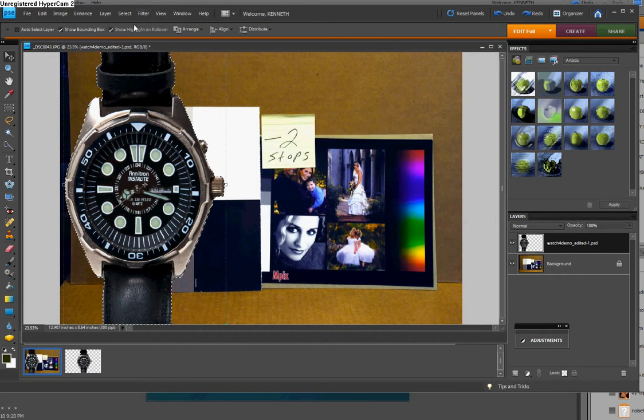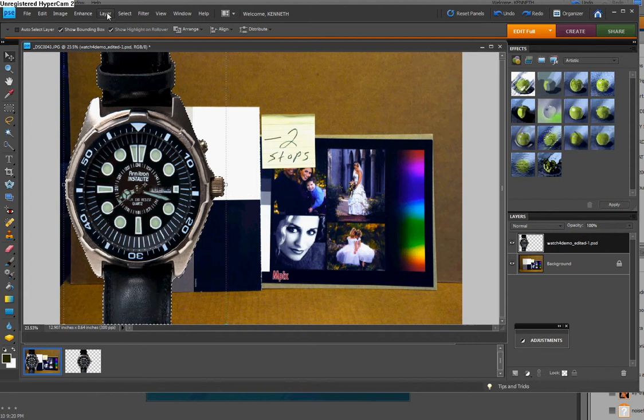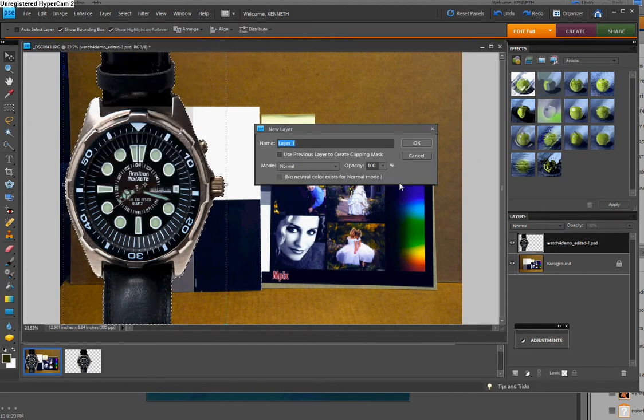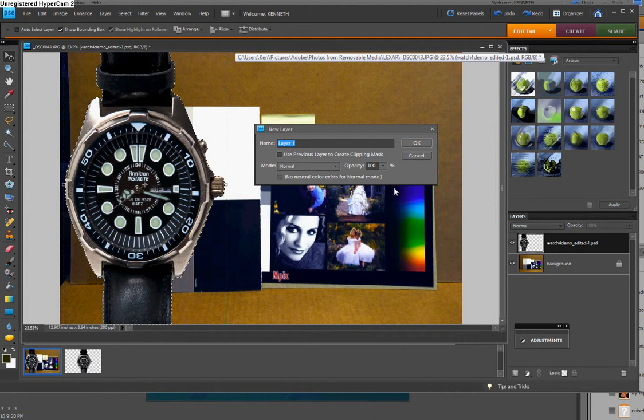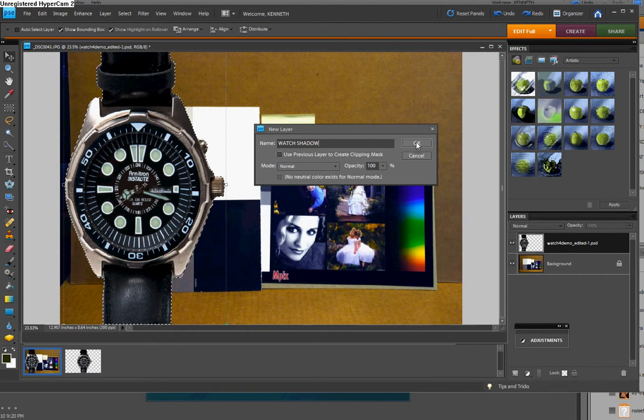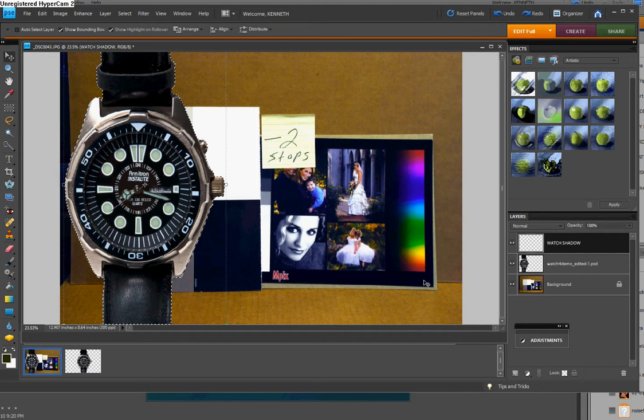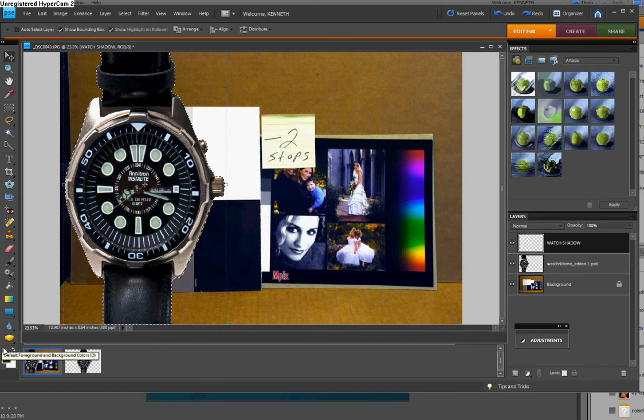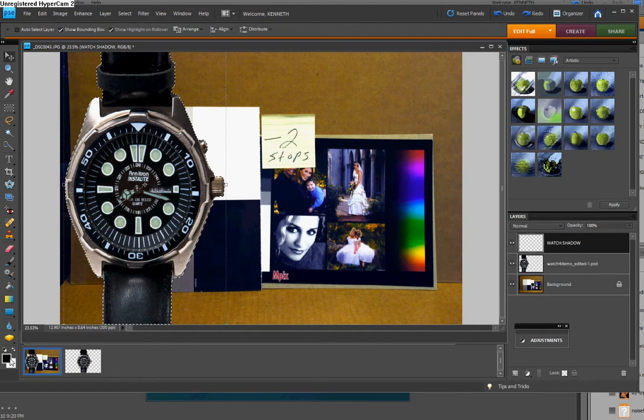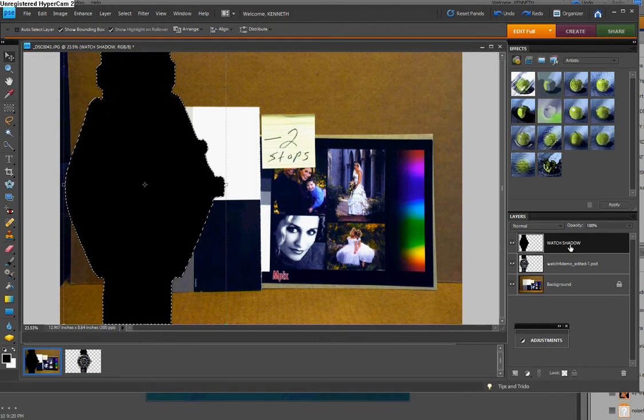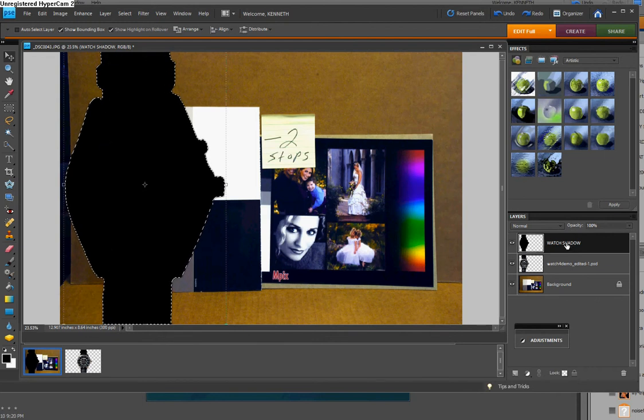And then I'm going to go up to layer, new layer. Just to keep track of things, I'm going to call it watch shadow. Then click OK. And actually that shape, that selection is right here. Since it's going to be a shadow, it's going to be dark, black, foreground color to black. Now that we're, be sure this watch shadow layer is highlighted, press the alt and the backspace key. And you see that it's filled in the shape of the watch.